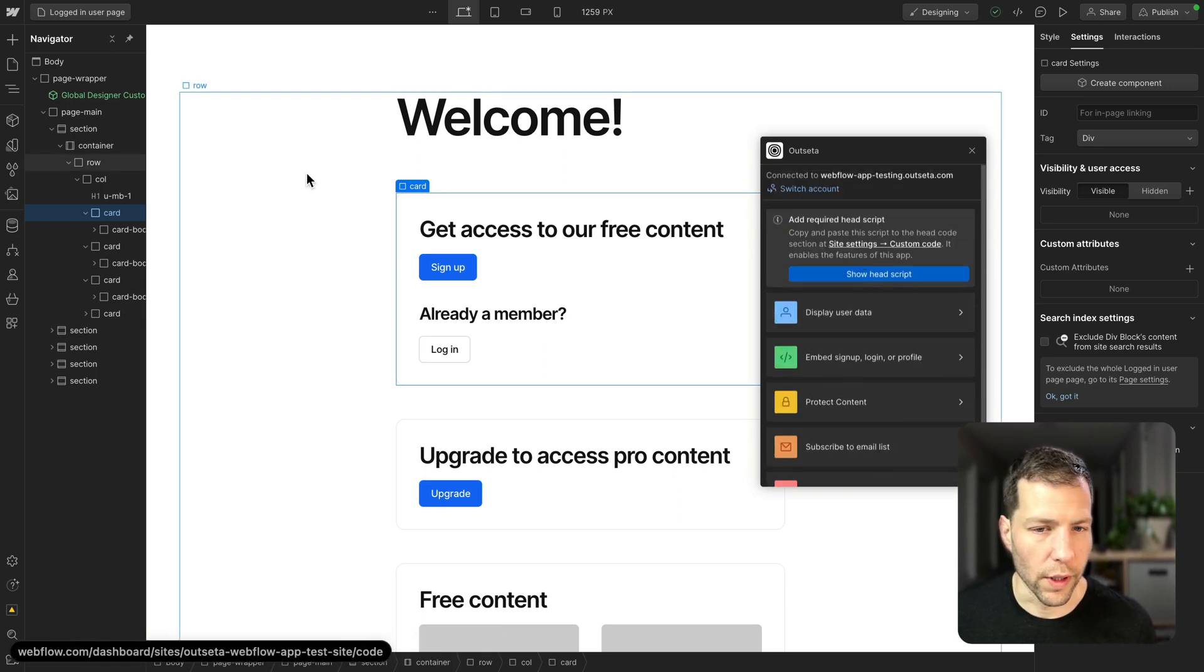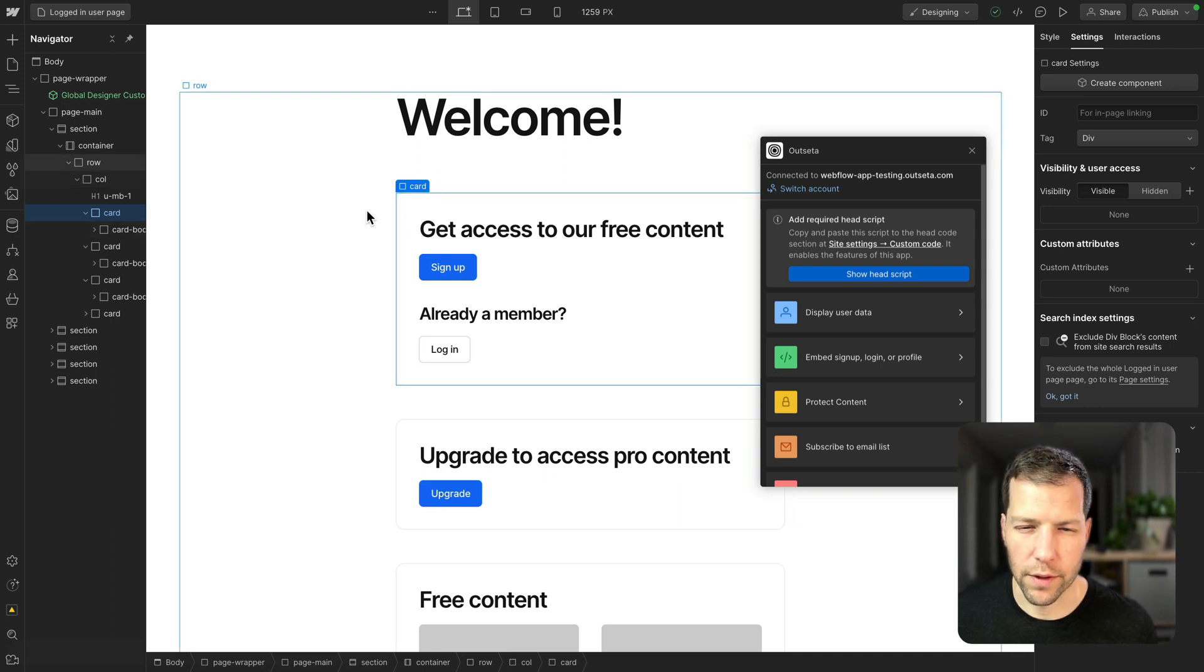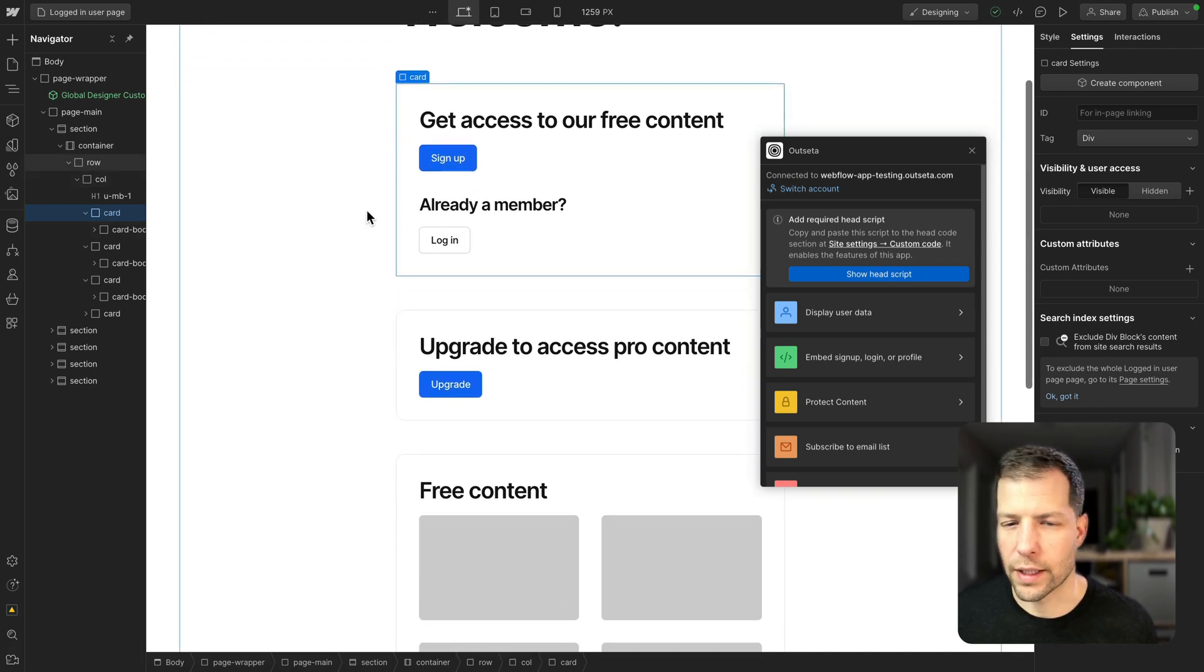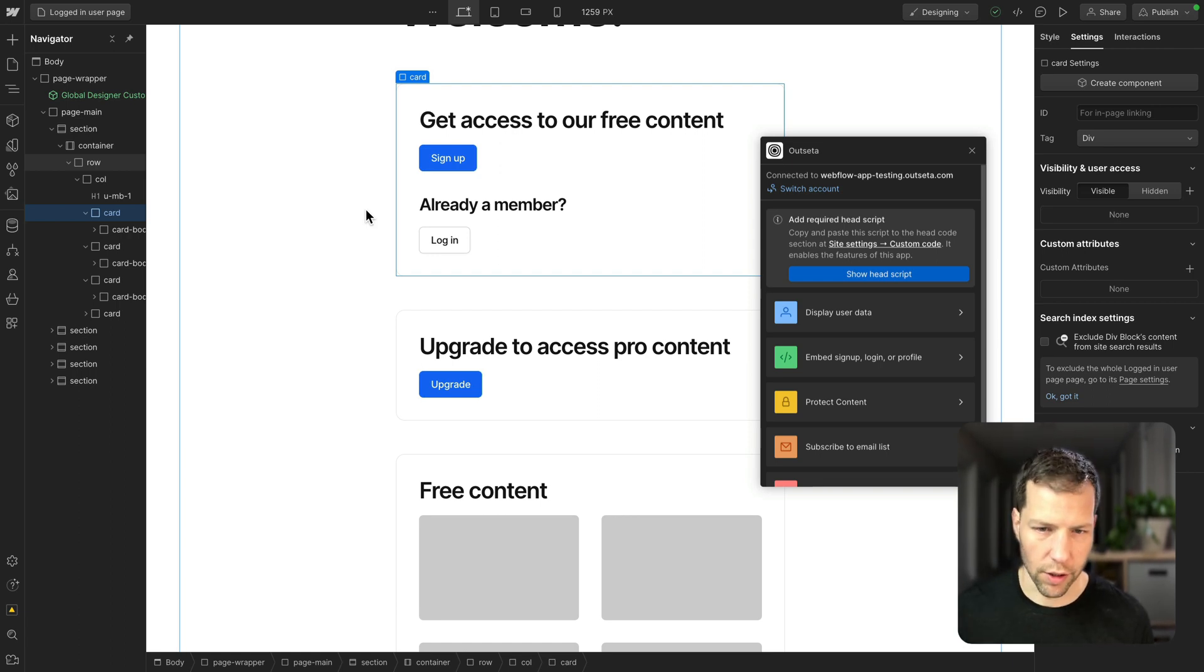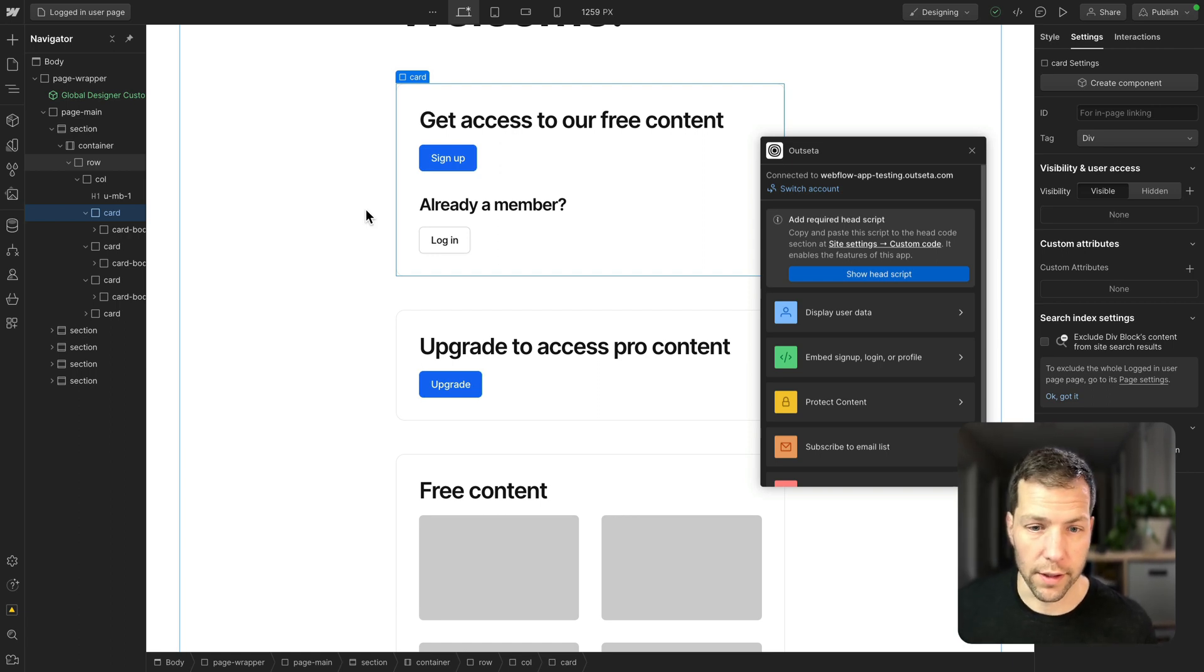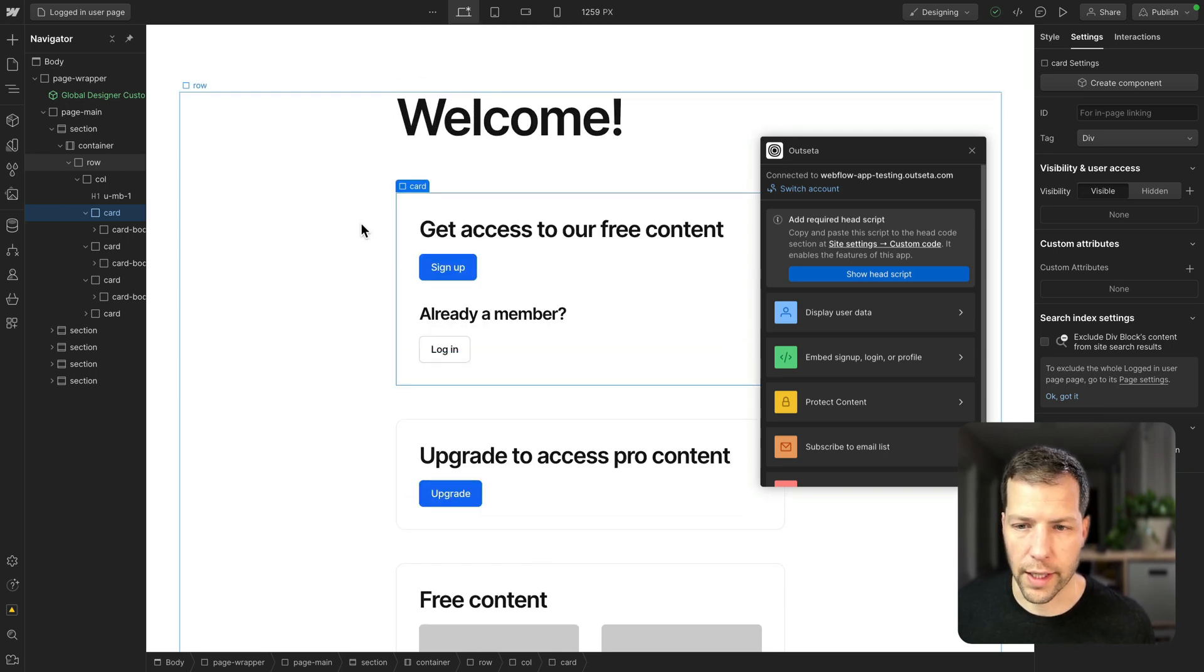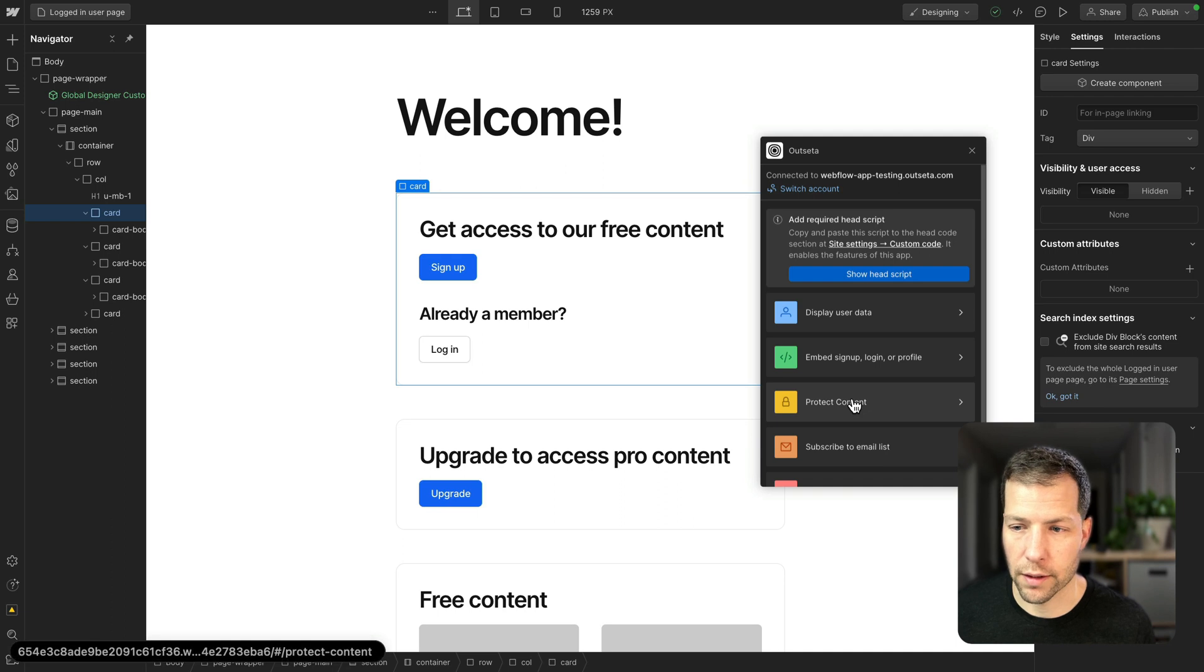So what are we looking at here? We've got a page with a few different sections on it, and we want each of these sections to be displayed to specific users in specific situations. So let's go through and make sure that they're all being displayed in the right context.